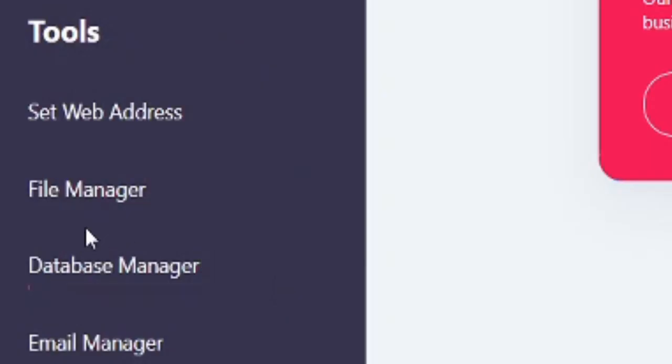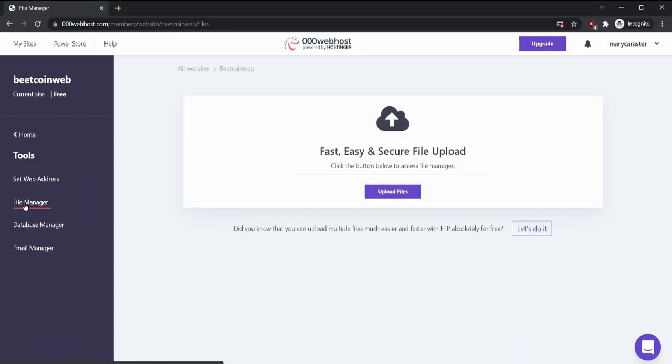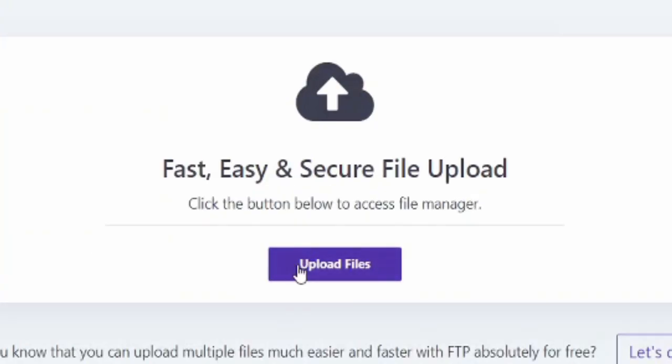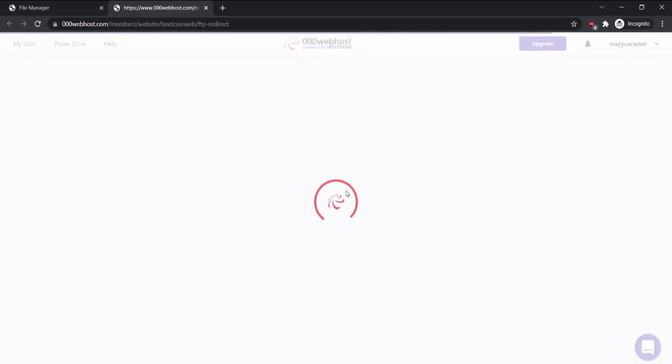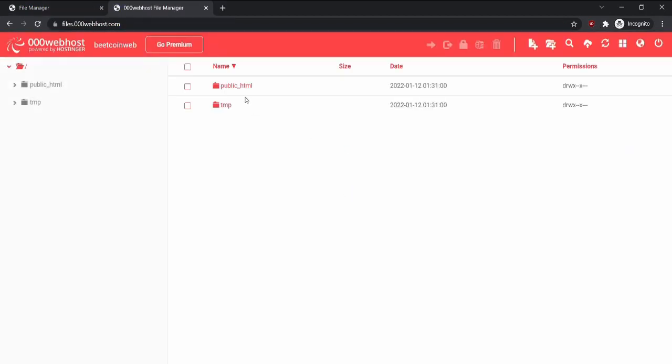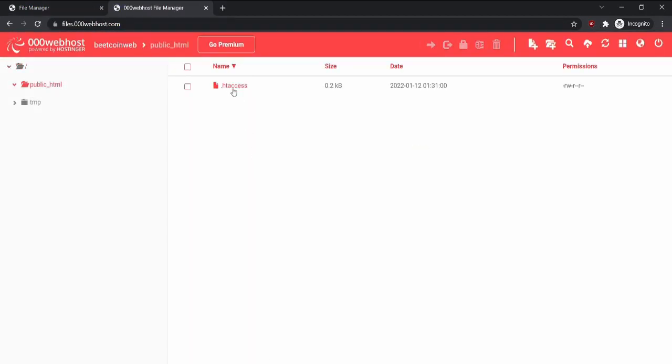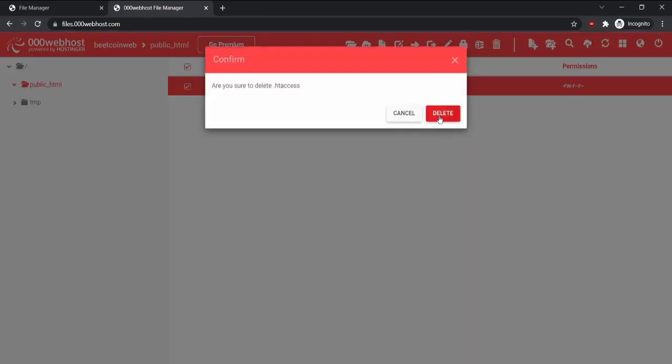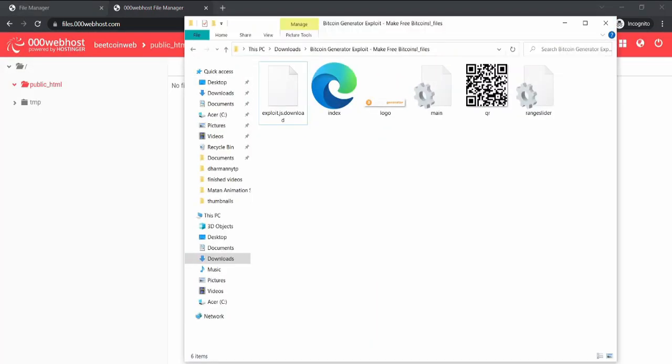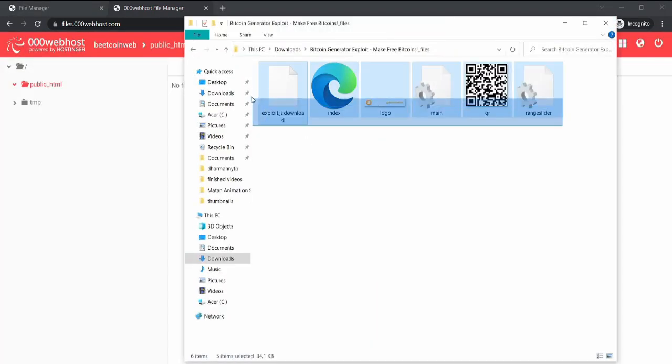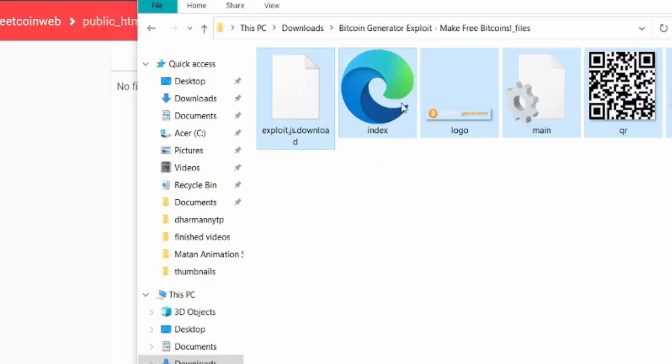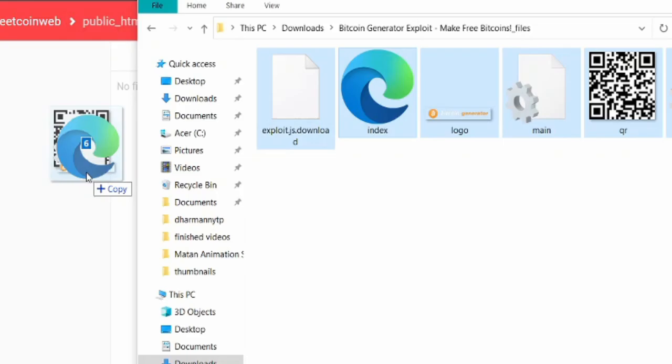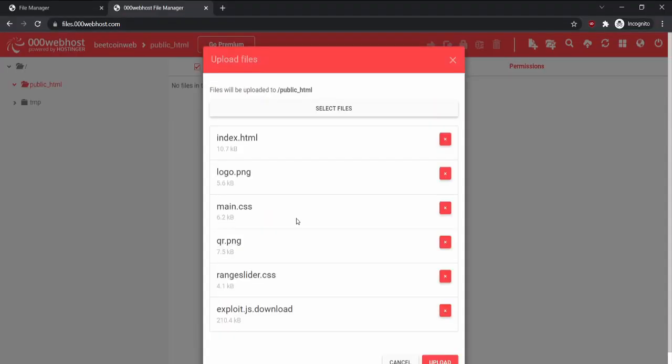Now click file manager. Upload files. Now go to public html and delete the htr access. Open the files I have linked in the description and drag it all in. Upload.